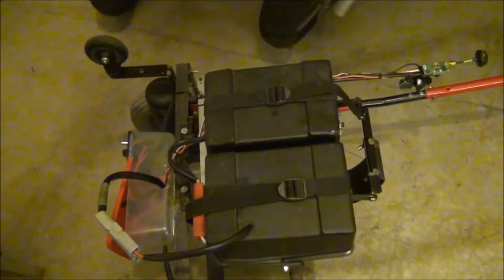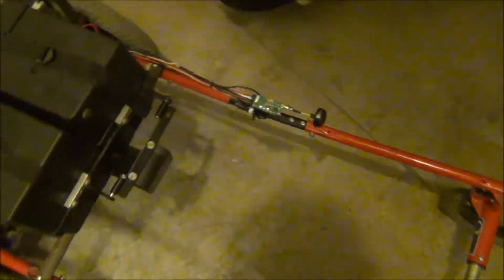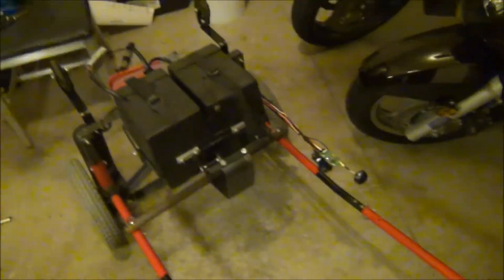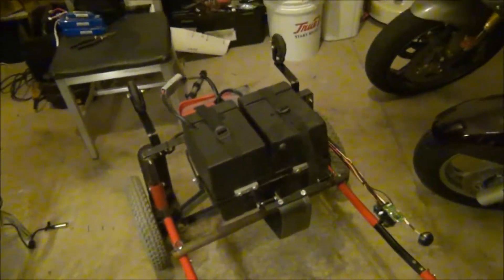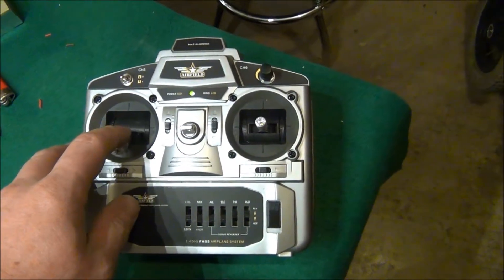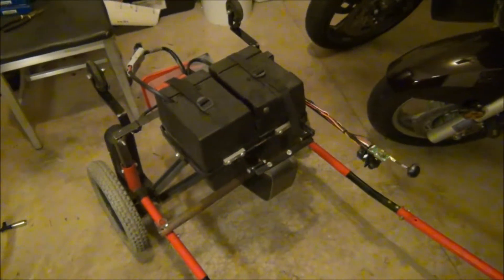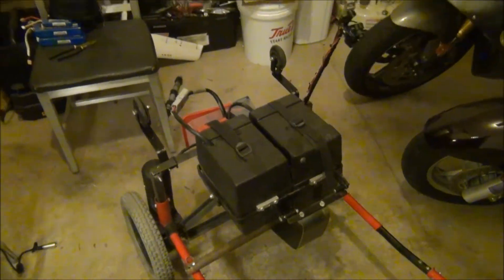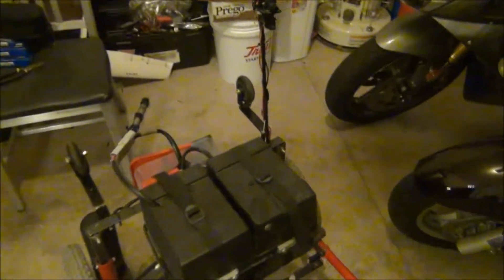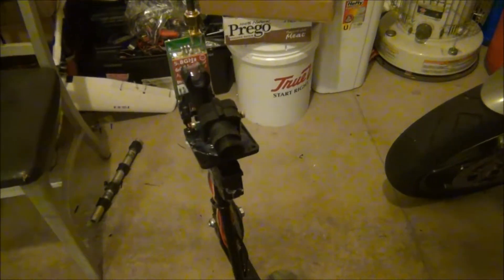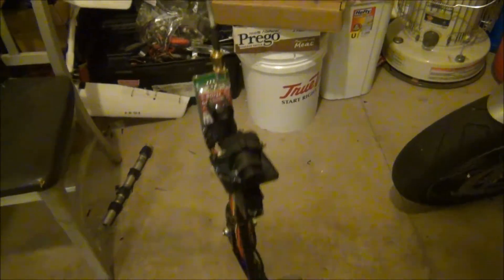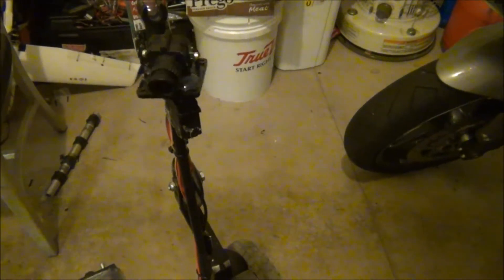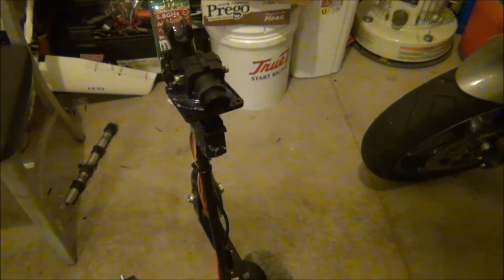This is my FPV system here, hooked up to a cheap six-channel radio for now. We'll hit this switch. Awesome, and that is my camera system there. I also have the pan system hooked up to it.